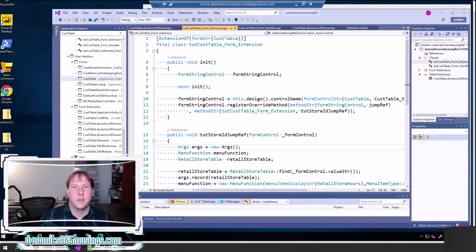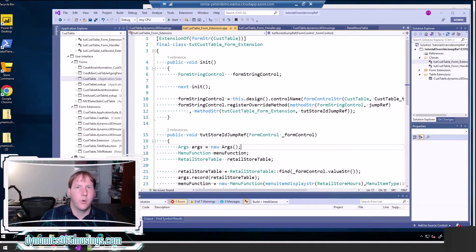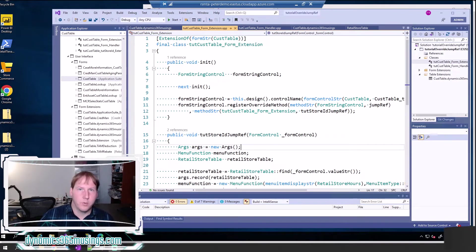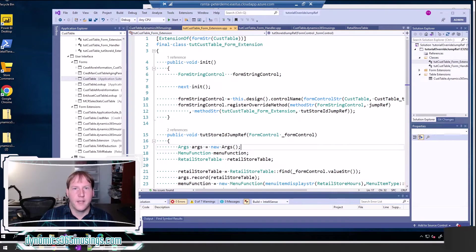Then in the last video we talked about how you can actually override that blue text functionality to add your own functionality — to navigate to maybe a different form, pass a different parameter, or maybe stop the blue text altogether. You can do that directly using that jump ref method instead of using table relations and a form ref. But in this video I want to talk about how to override that jump ref method in a base Microsoft form.